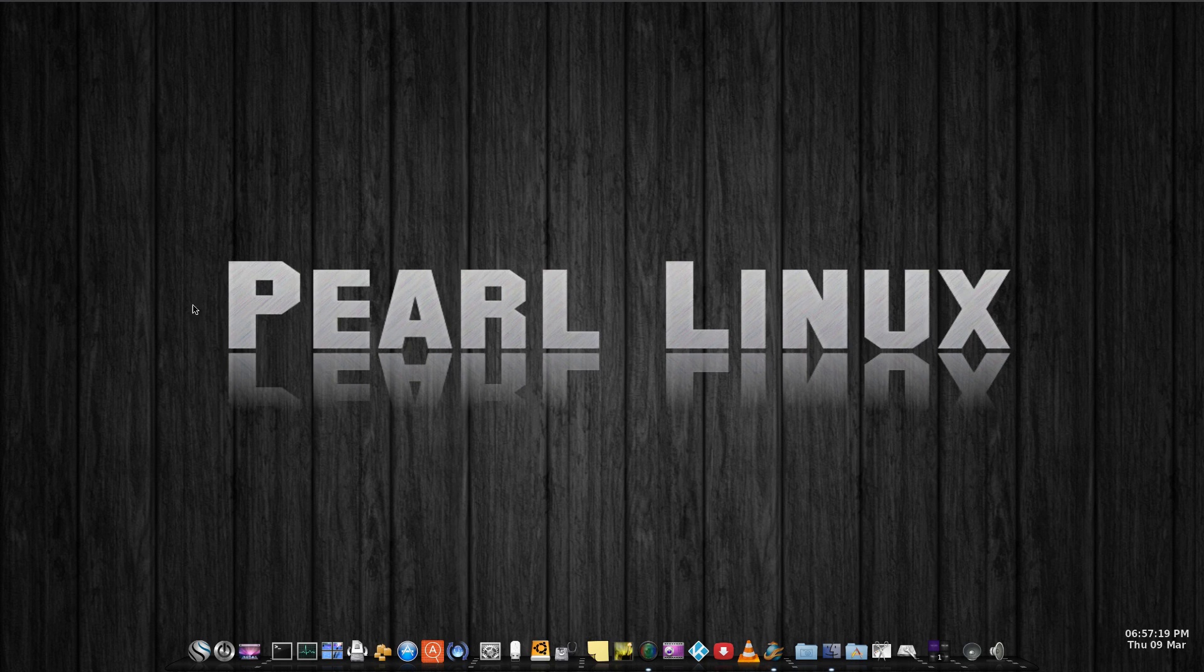Other than that, I'm actually quite happy with Pearl Linux OS 4 on my little Mintbox.